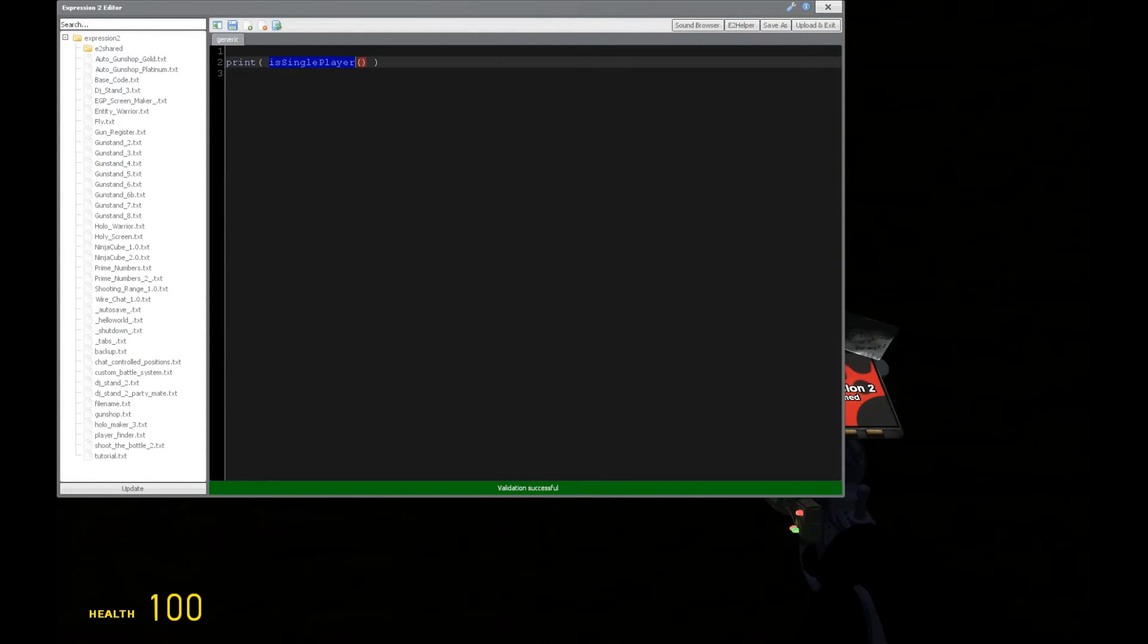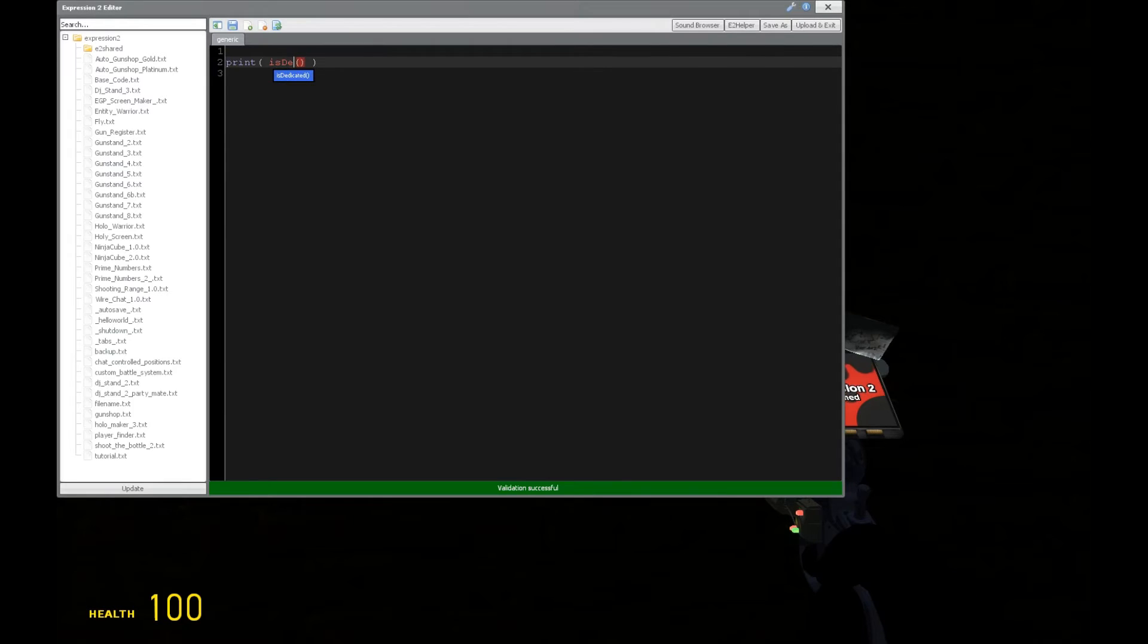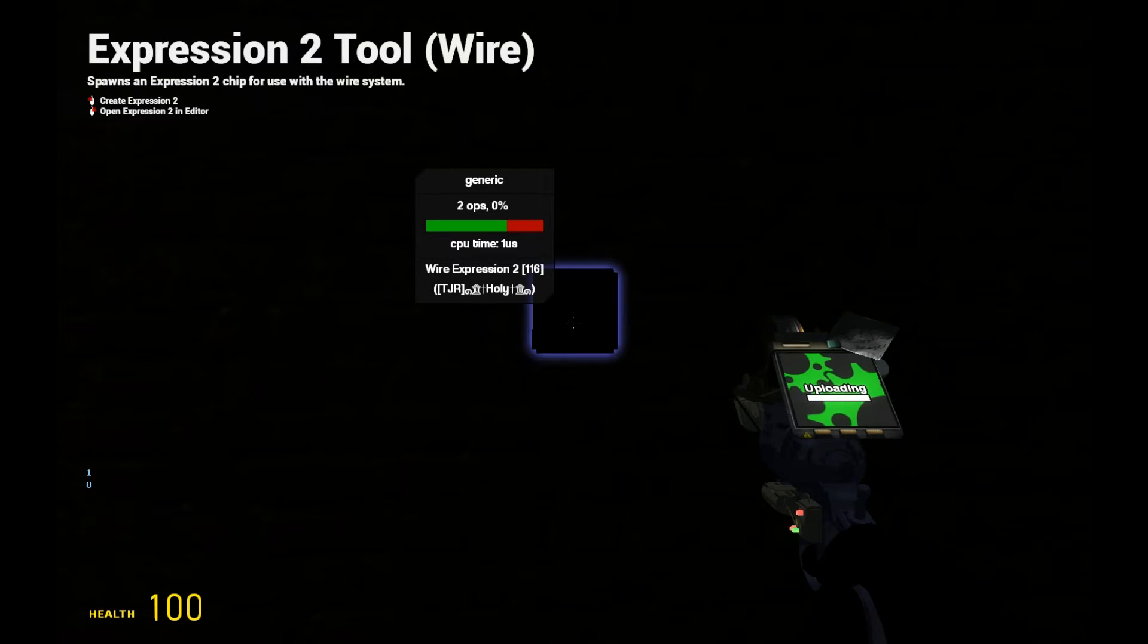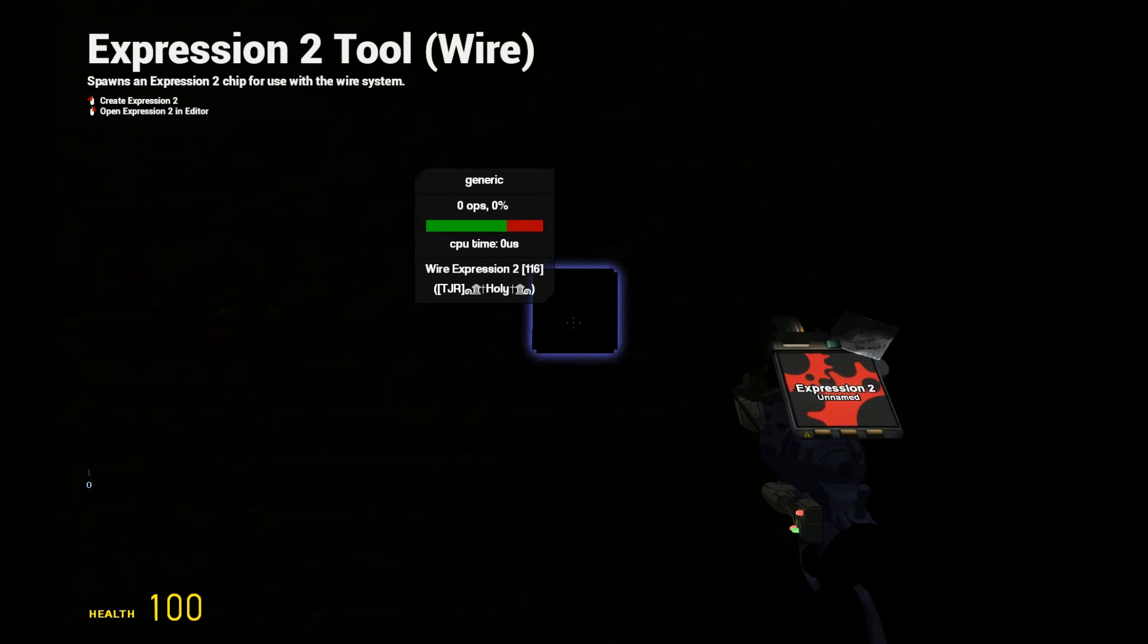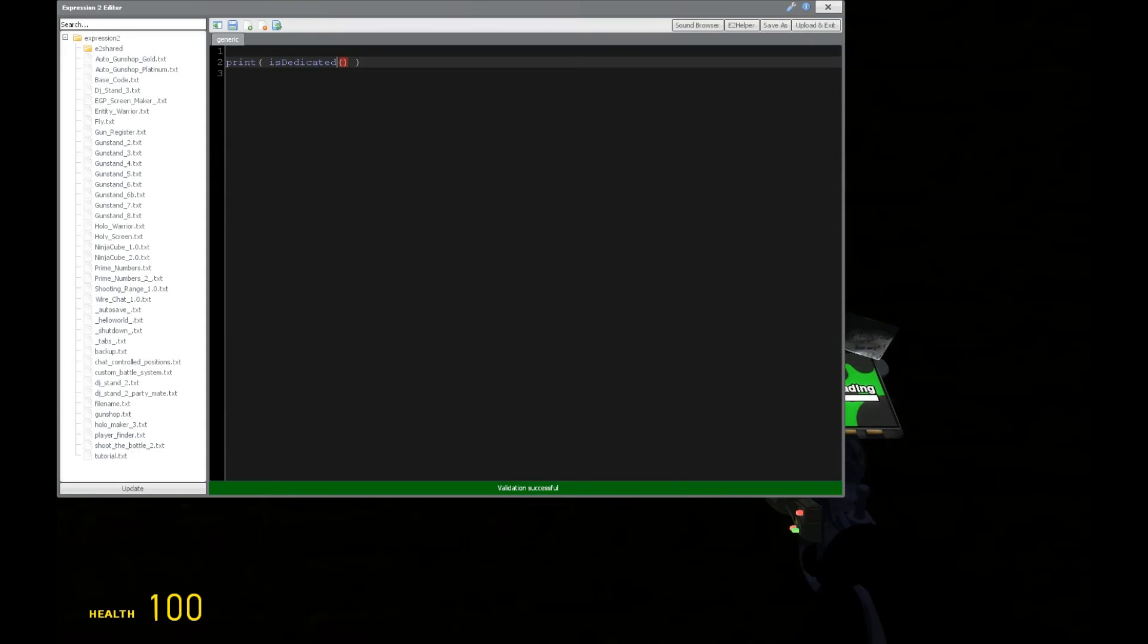And likewise, we can see, is it a dedicated server? So we say, is it dedicated? And no, this is not a dedicated server. And I'm sorry to disappoint you.